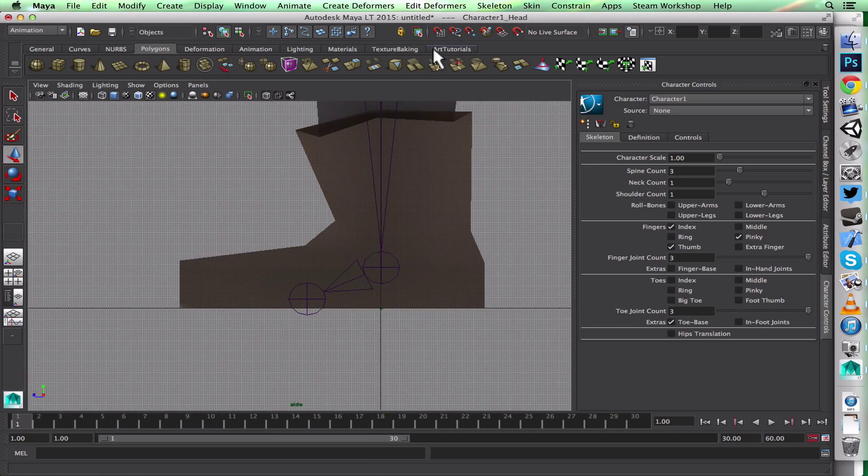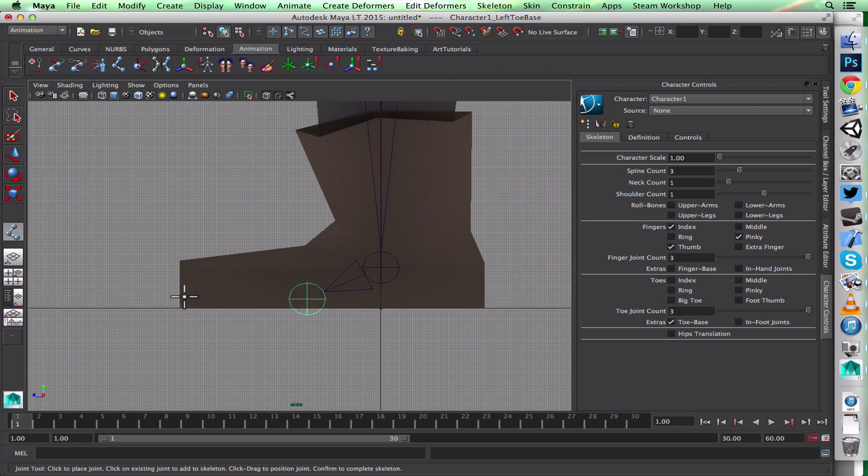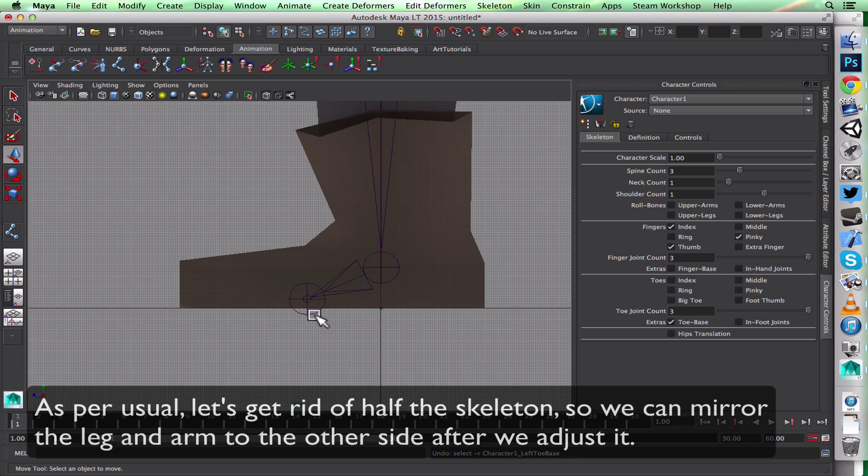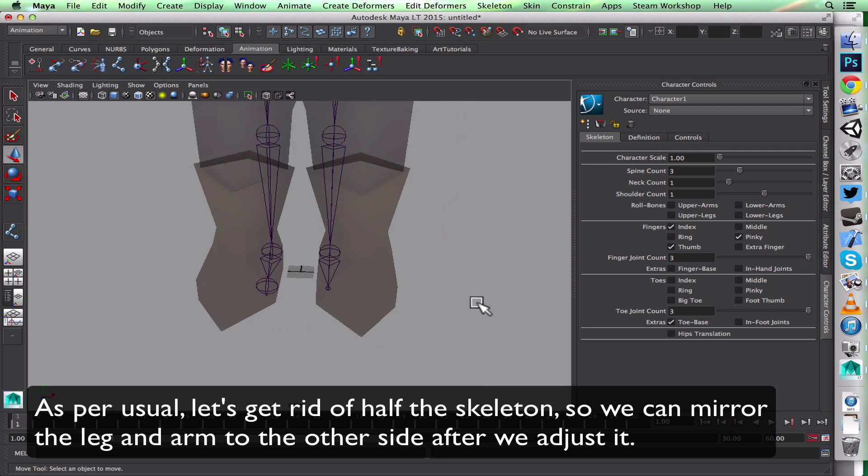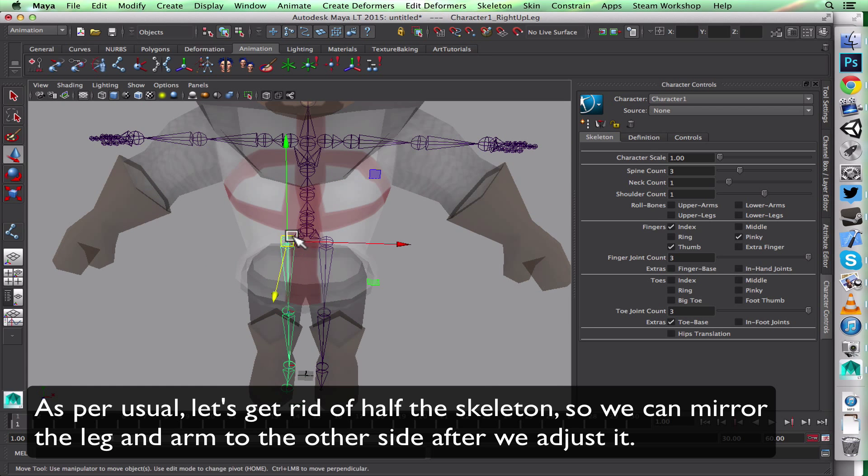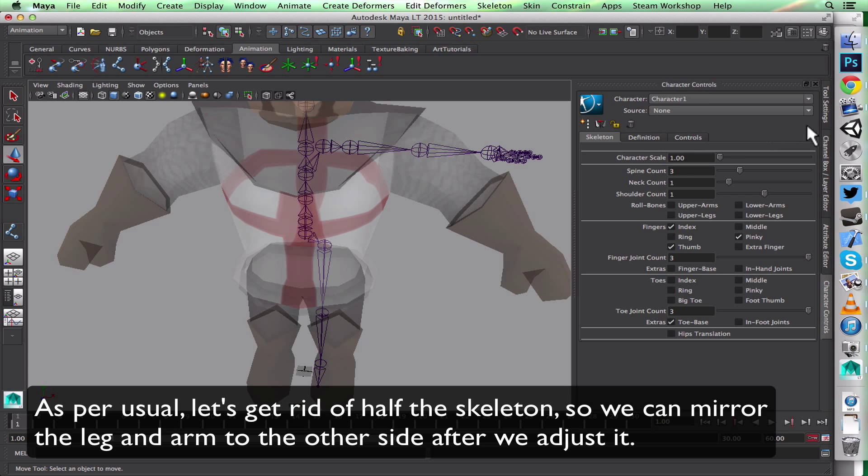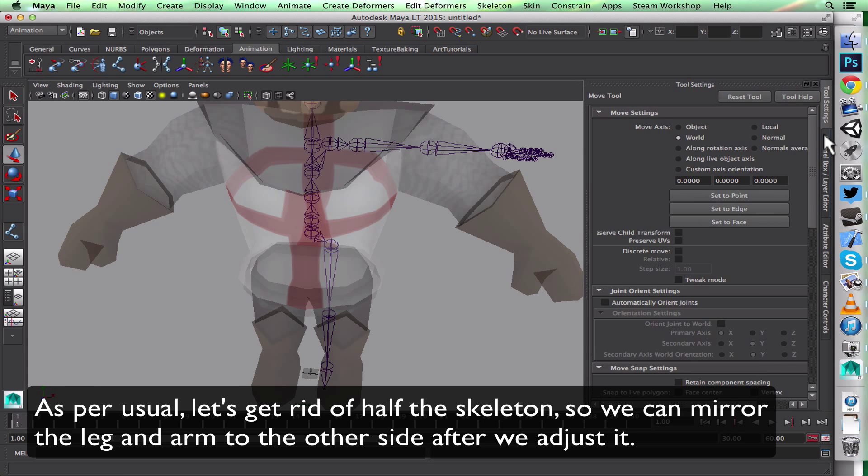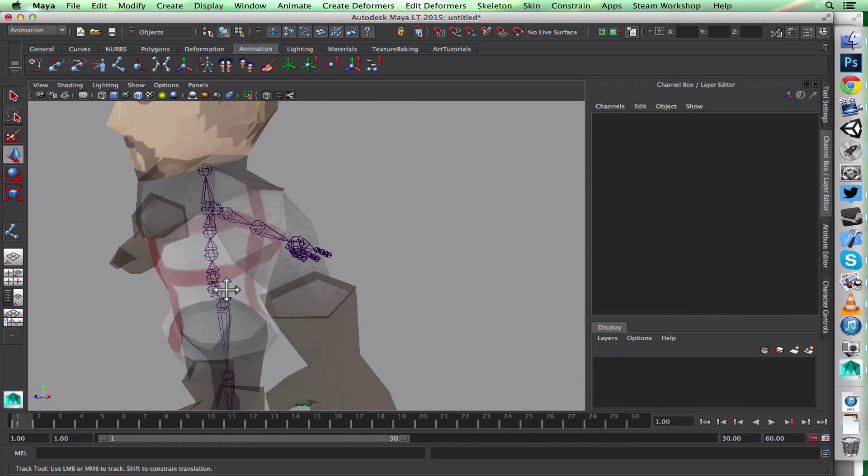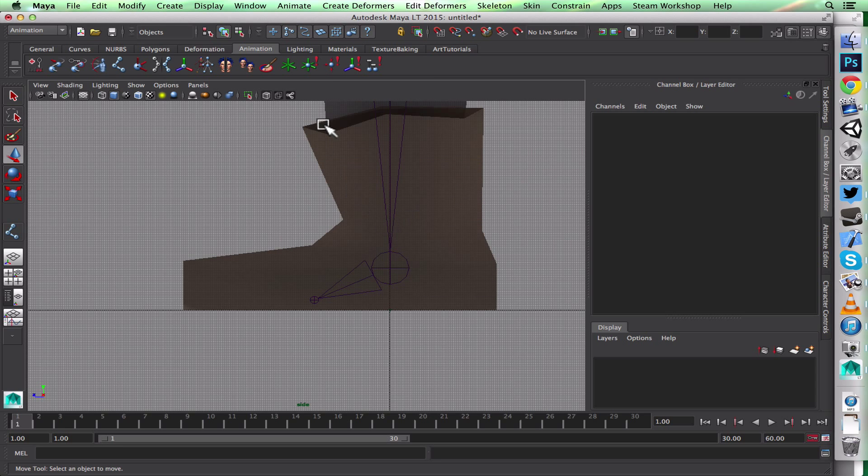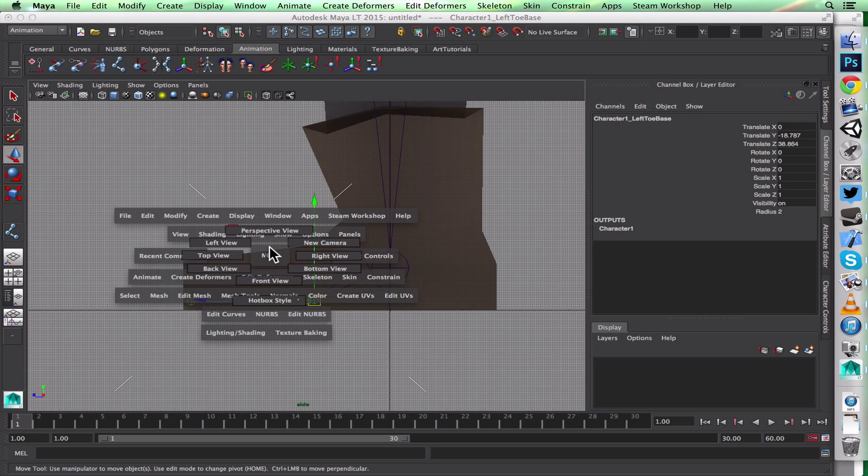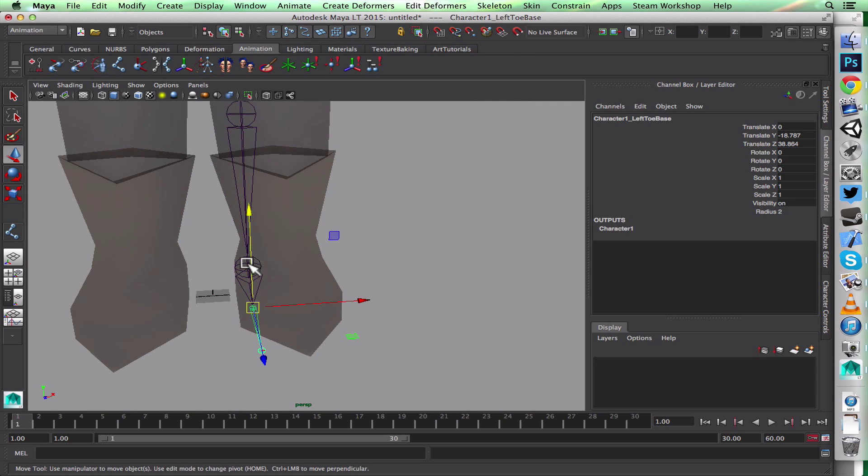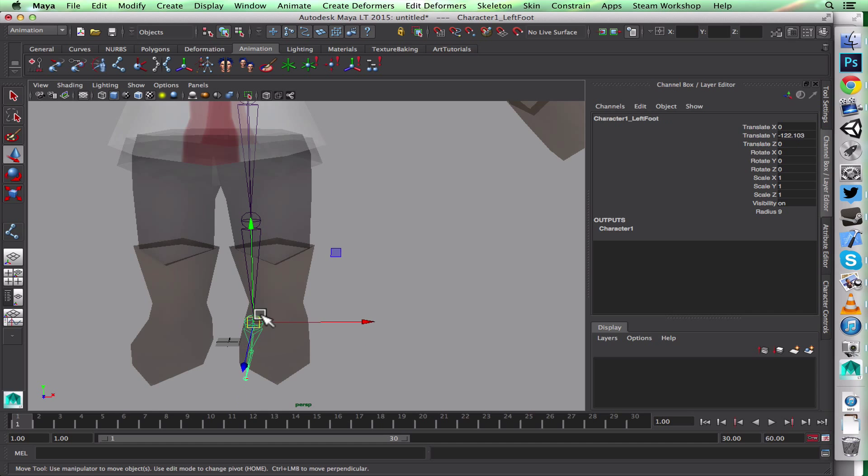If you watched the leg tutorial, you know I want one more joint for the foot here. I'll go to Animation, Joint Tool, and now I have my new toe joint. Another thing—I actually want to delete half of the skeleton after I change my settings over here in the Human IK, because I'm going to mirror it to the other side.